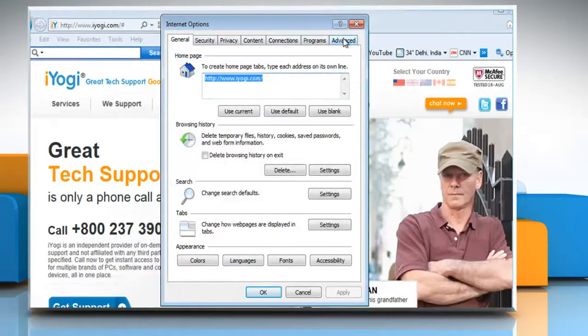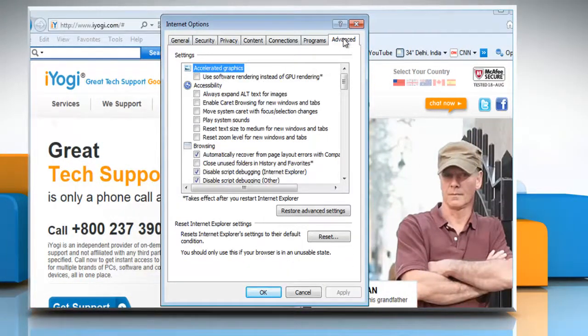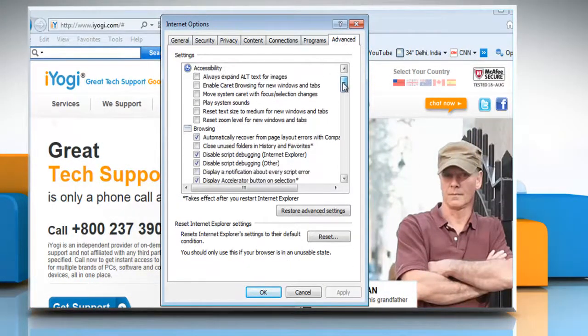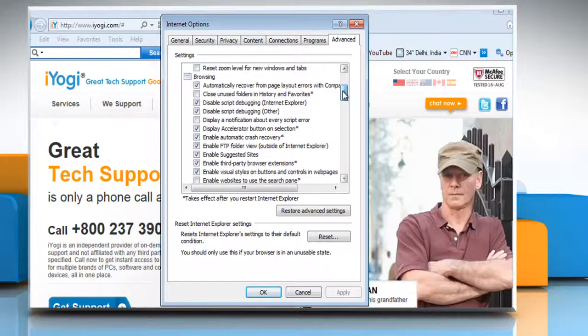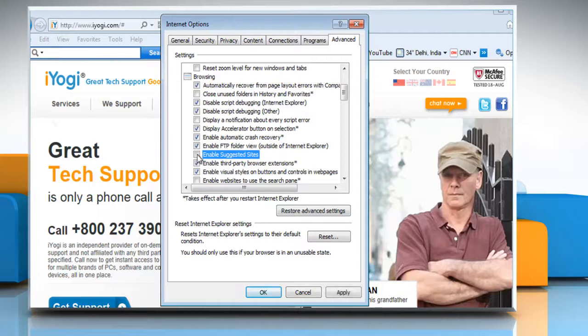Click the Advanced tab. In the Browsing section, clear the Enable Suggested Sites checkbox. Click Apply and then click OK.